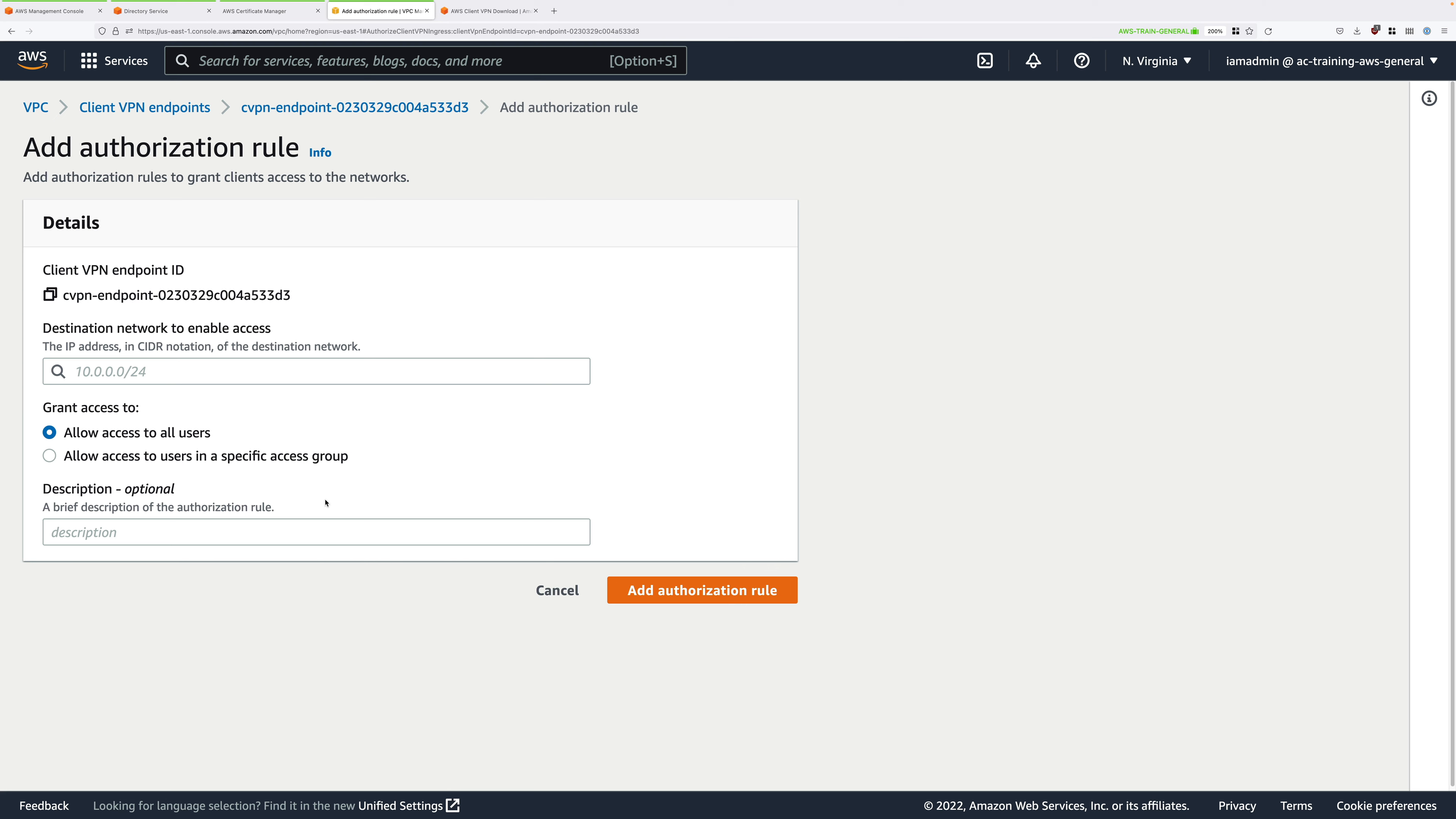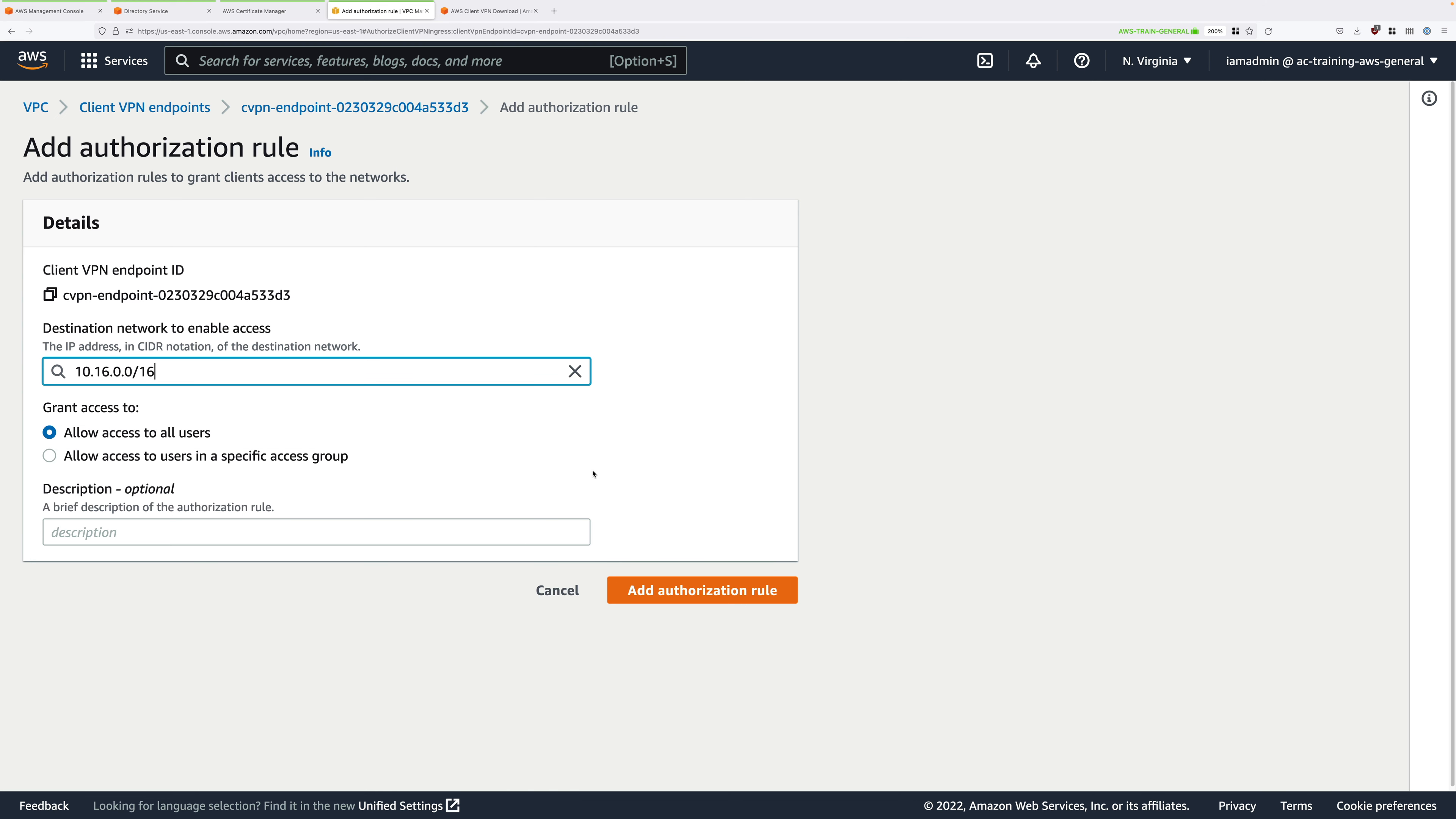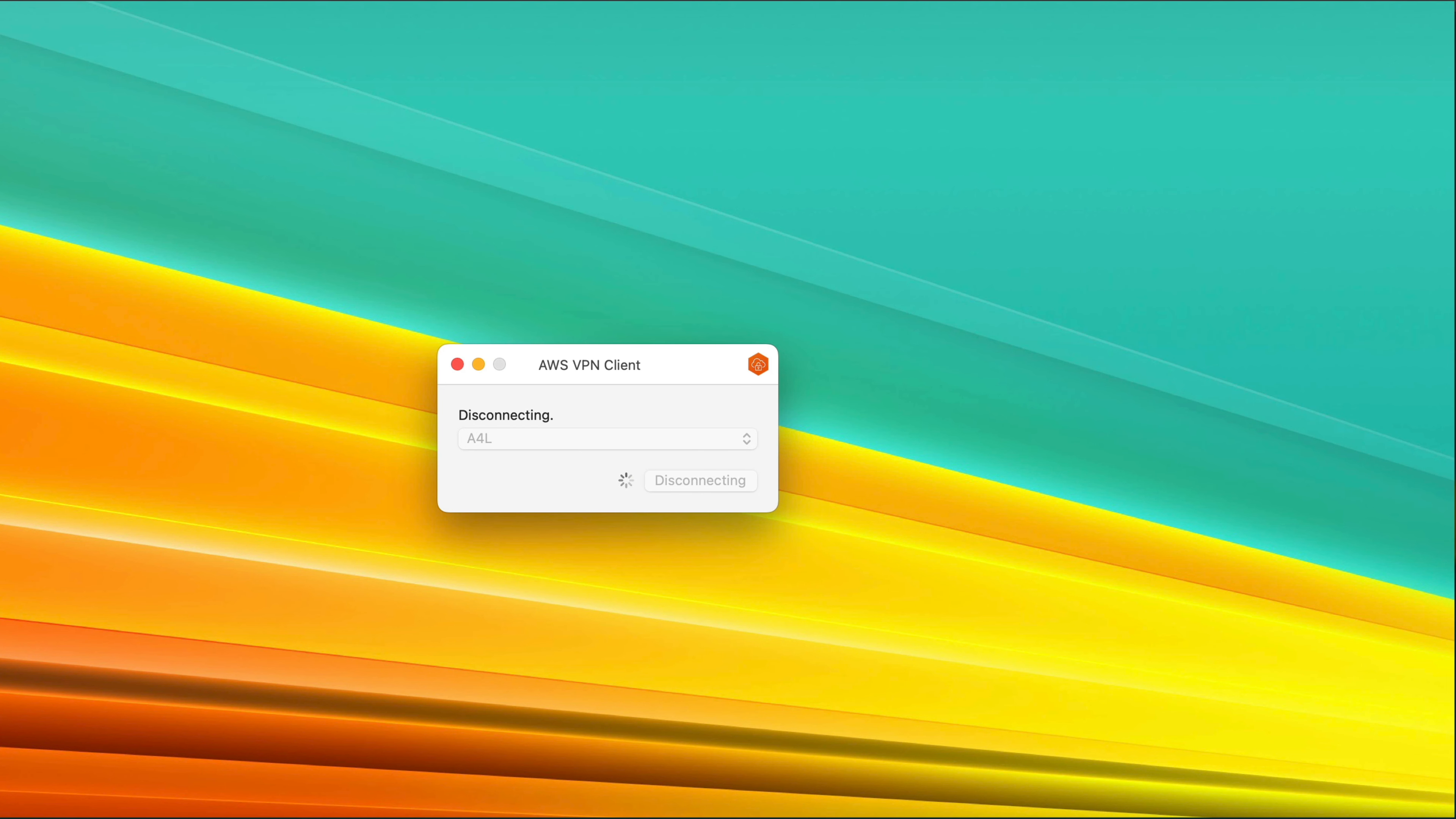Click on the Authorization Rules tab, and then click on Add Authorization Rule. For Destination Network to enable, we need to enter the CIDR for the Animals for Life VPC, which is 10.16.0.0 slash 16. This is creating an authorization rule which will allow our clients to connect to a specific destination network. We enter that, allow access to all users, and then click on Add Authorization Rule.